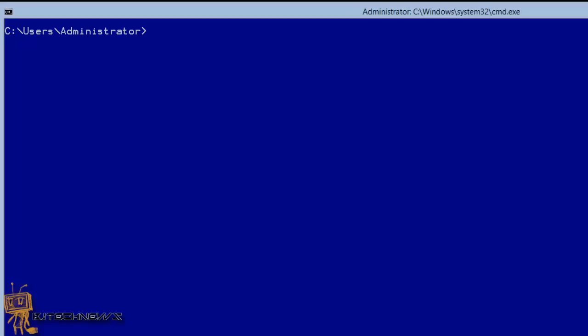Hey guys, welcome back. This is Bernardo from BJ Tech News. I'm always excited and I'm trying to feed that energy to you guys. Today's video is all about how to defrag drives using PowerShell and Windows Server 2012.